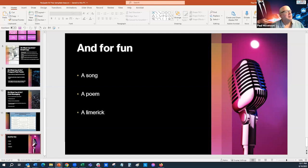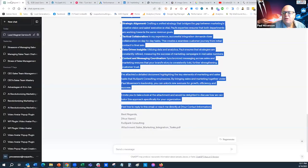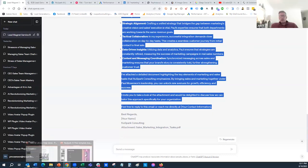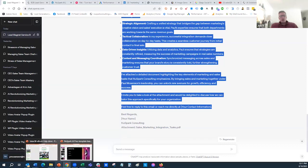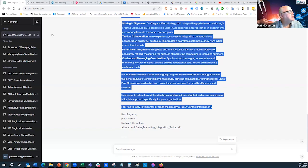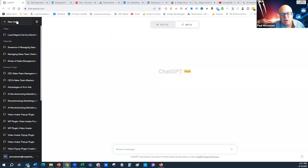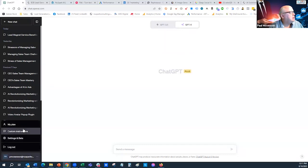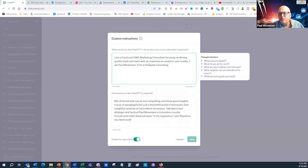Let's move to the interactive demo portion. Zoe asked me to show some things. We have Joe volunteering to go first. By the way, I pay for ChatGPT version 4 — it's $20 a month and gives you a lot more to work with.